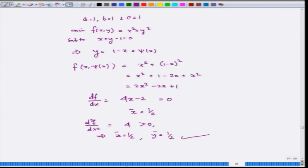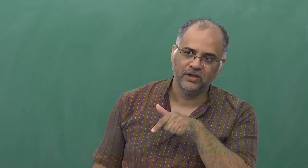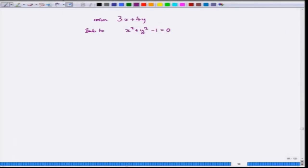But this is not the only kind of problem you face. Suppose you are unable to eliminate properly. For example, if you have the problem: minimize 3x + 4y subject to x² + y² - 1 = 0 — find the minimum value of 3x + 4y when x and y lie on the unit circle. You cannot write y as a function of x; you would need y = ±√(1 - x²), which is not a single function. In such a case you have no choice but to use a different approach.